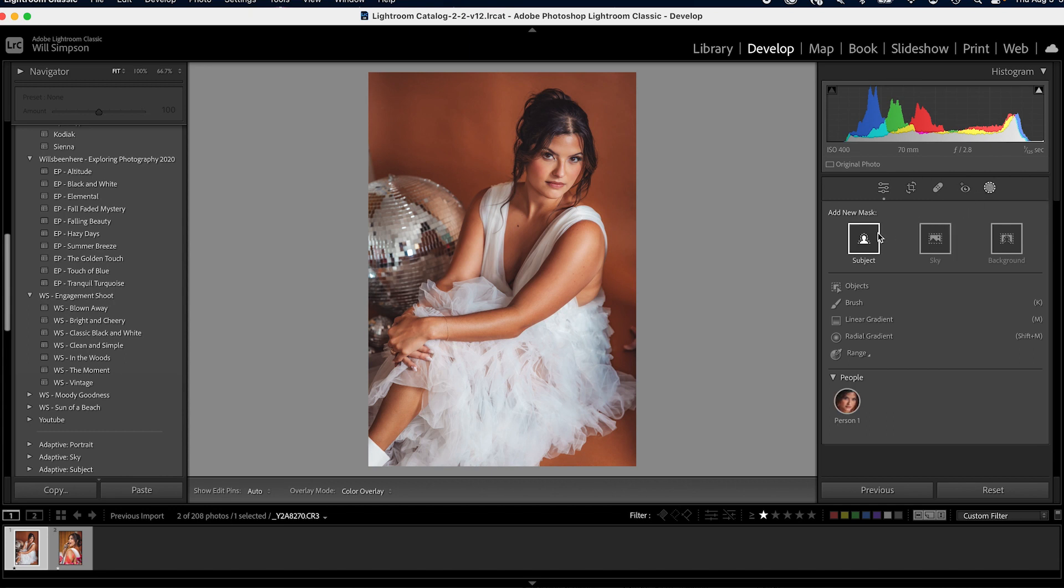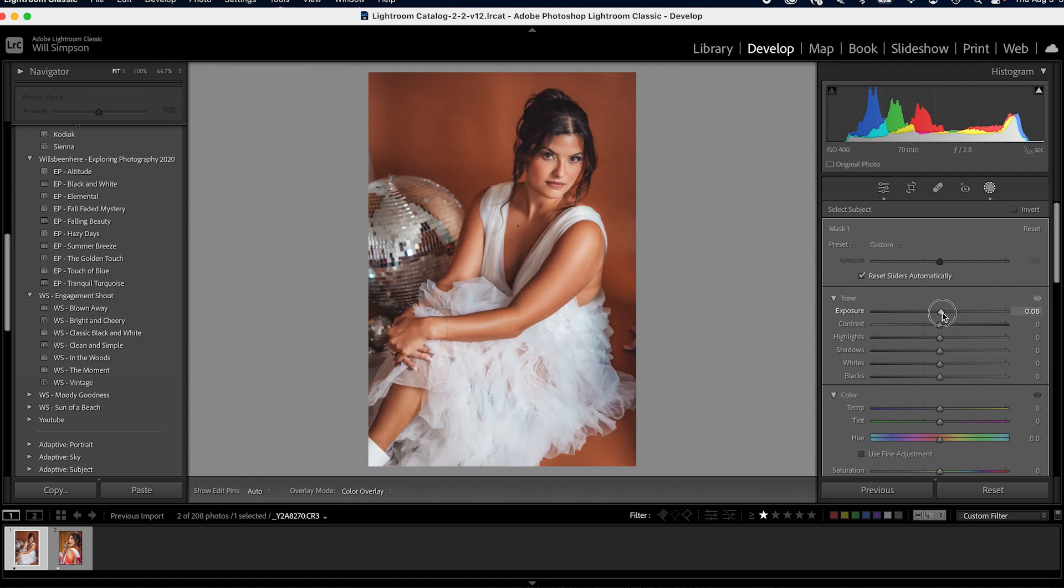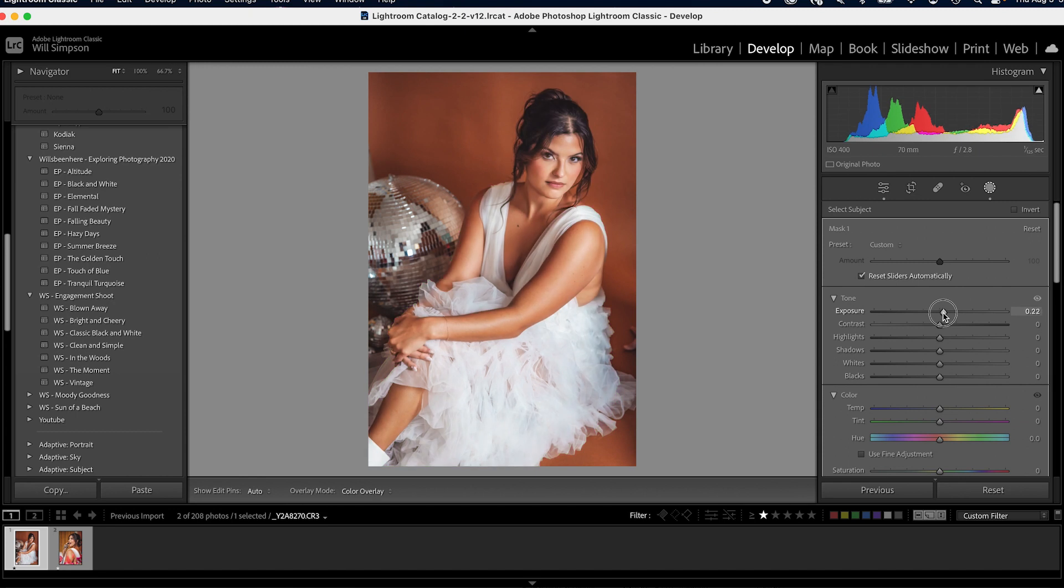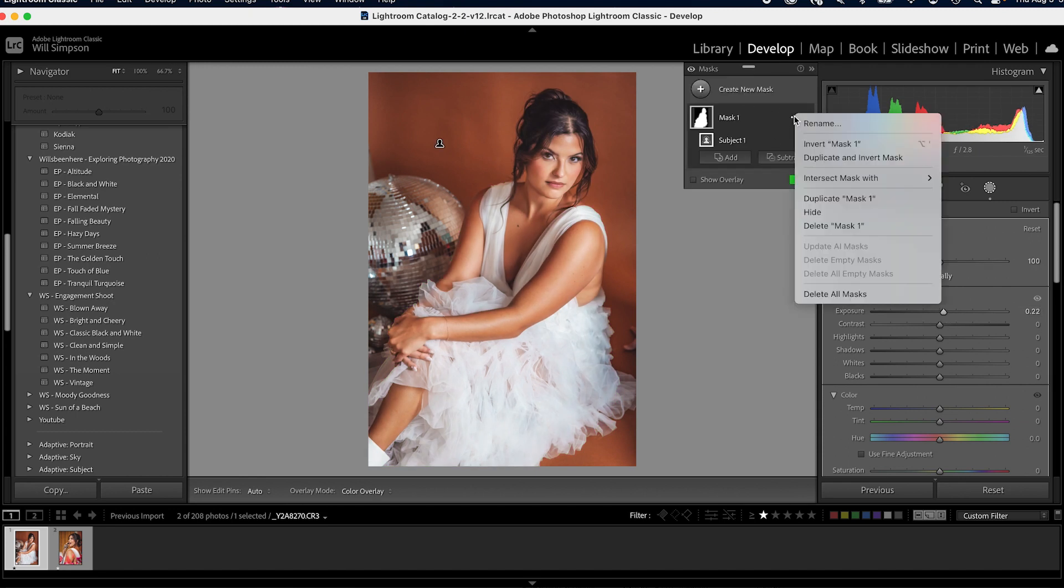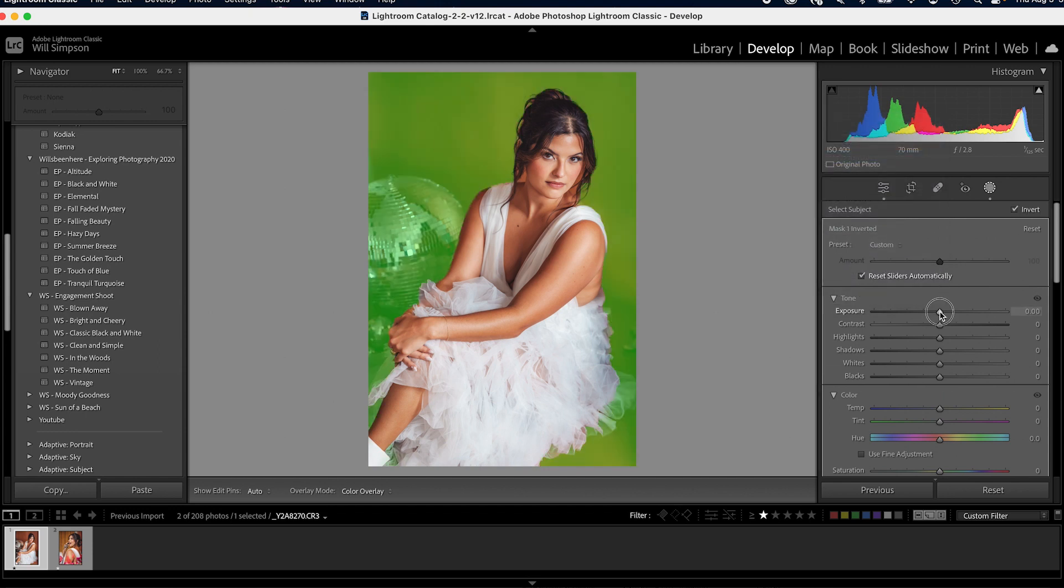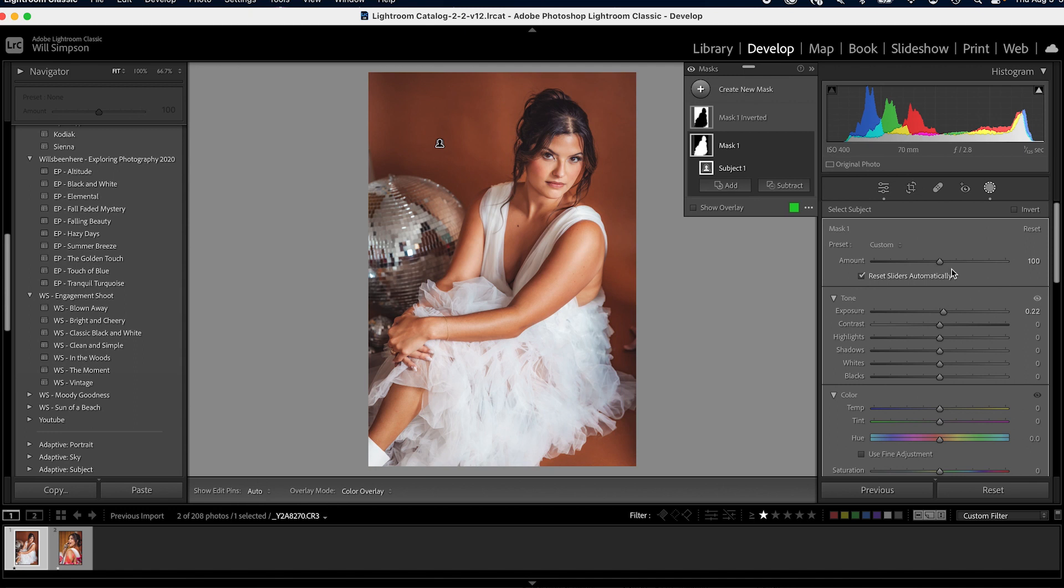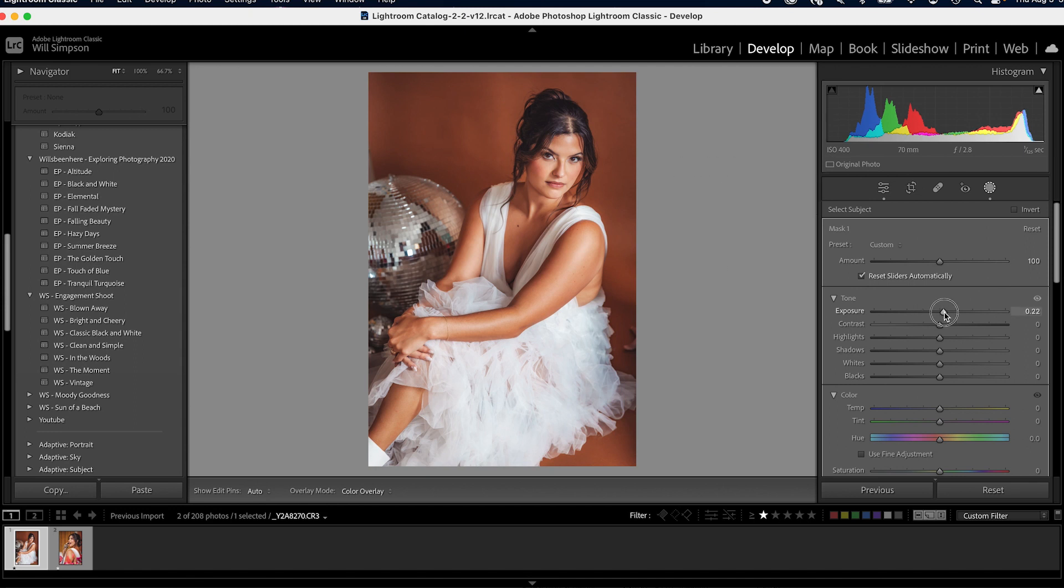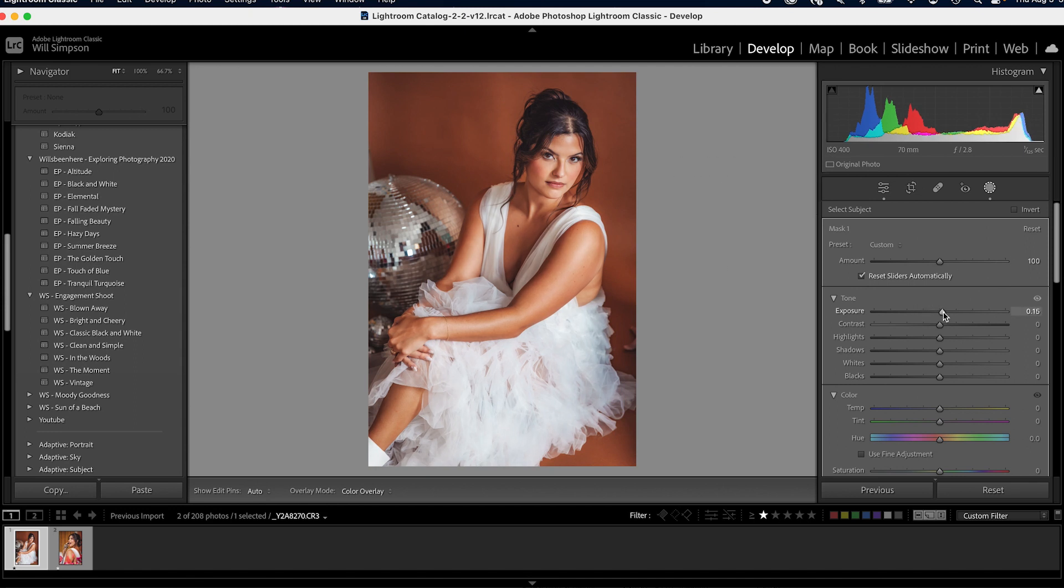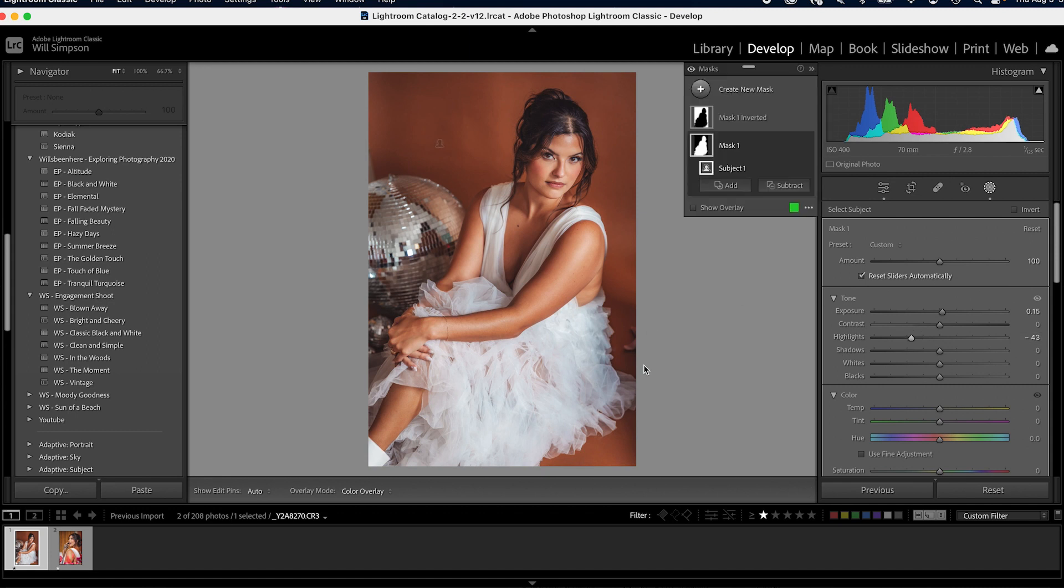So first we're going to go to the masks. We're going to do some local adjustments, obviously. The first thing we're going to do is press subject and we are going to simply brighten that up. I'm going to brighten her up a little. Then we're going to go to the three dots, click duplicate and invert. We're going to get an exact duplicate of that mask backwards so we can darken up the background. Immediately she's popping off the screen a lot more. We're going to go to her mask here, lower because she's a little bit bright. Maybe drop the highlights down a little bit. Perfect.